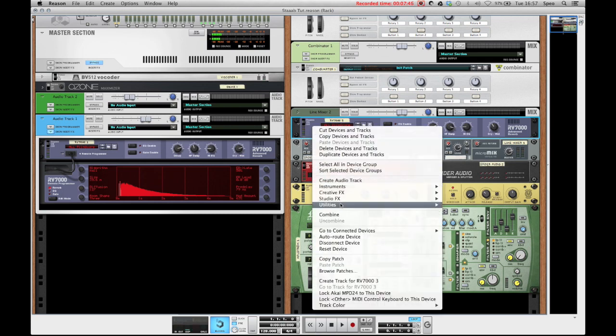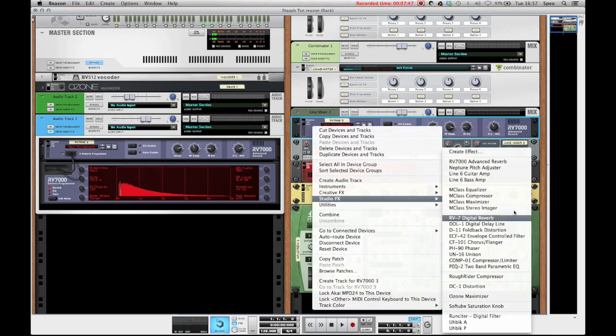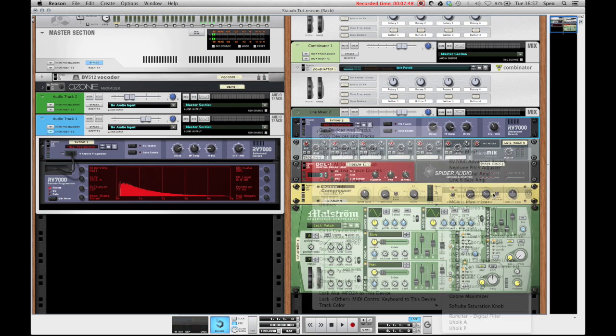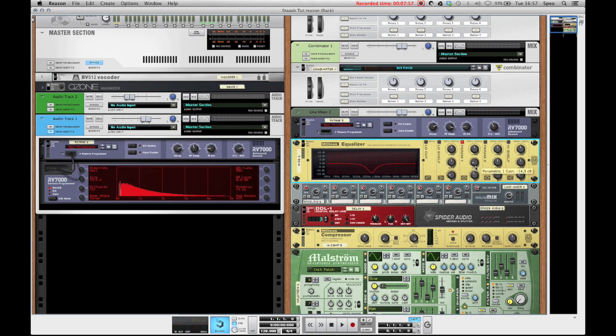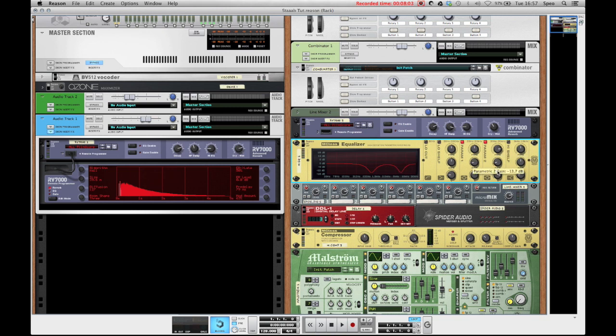So next up we'll run it through an equalizer to get rid of some annoying frequencies. So I'll just dig a hole at 800 hertz with the Q at somewhere about four and then I'll use parameter two to make another hole at about six kilohertz. This one is a little bit sharper.